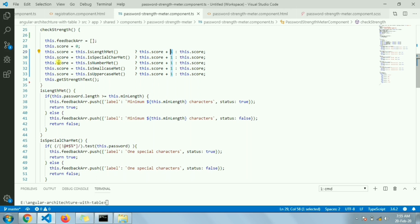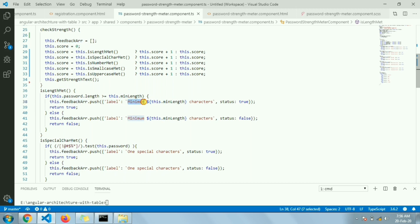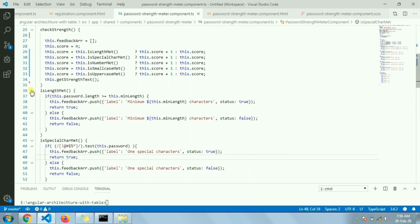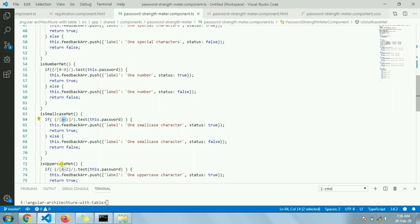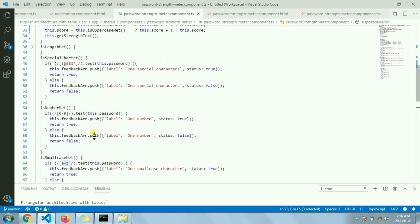I also have a feedback array, initially blank. For every criteria check, I push an object into this array containing the level to be shown in the UI and a status of true or false — true if the criteria is met, false if not. Based on this, a tick mark or cross icon is displayed. Special character checking uses a regex, and similarly small case, uppercase, and number are all checked with regex.